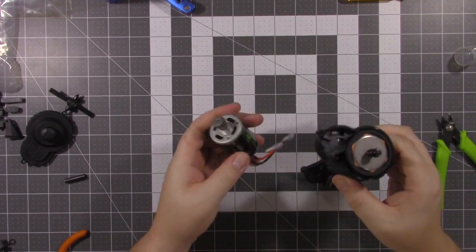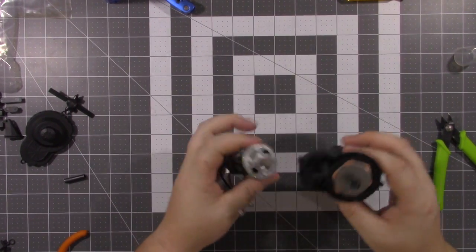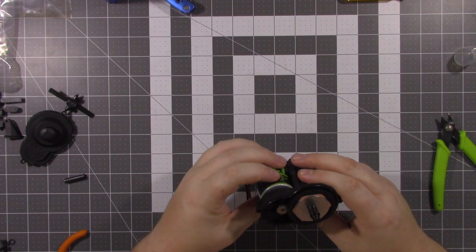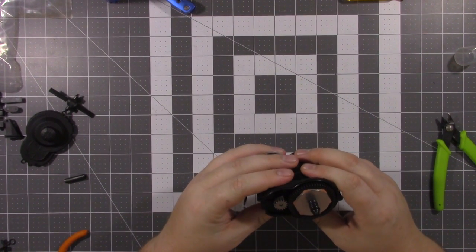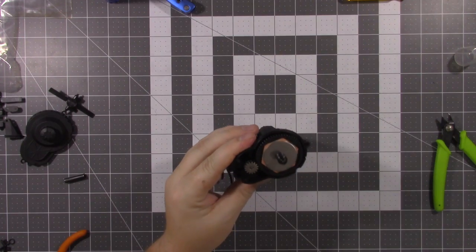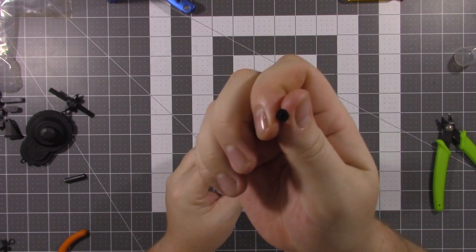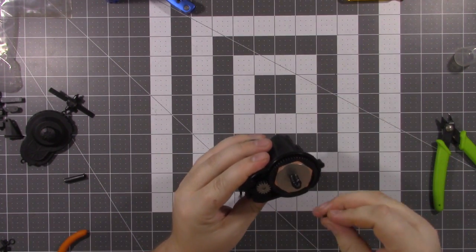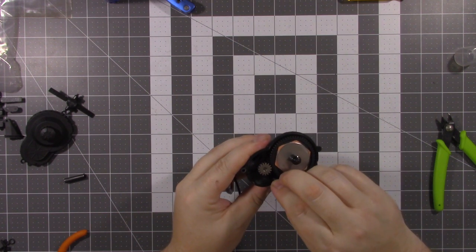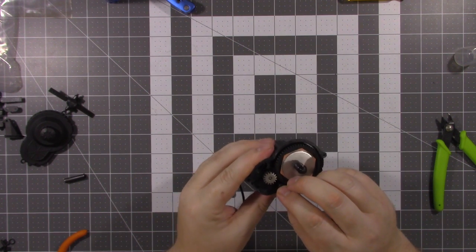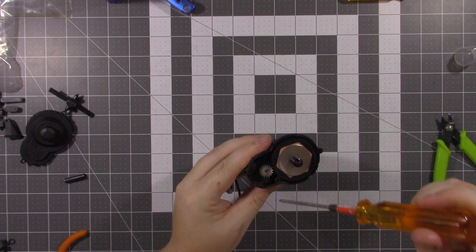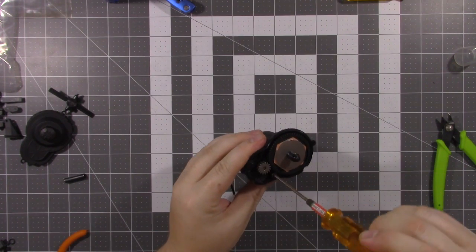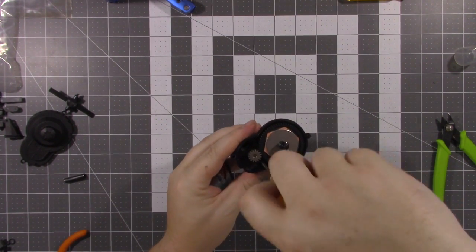Pretty simple. You've got two holes. You line those up with the holes in the motor plate. Take the provided motor screws. It's the one with the big head.